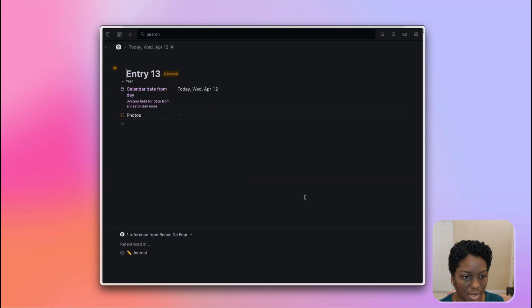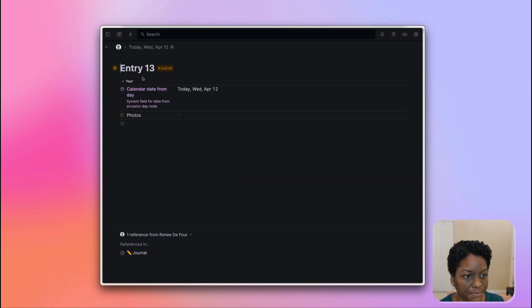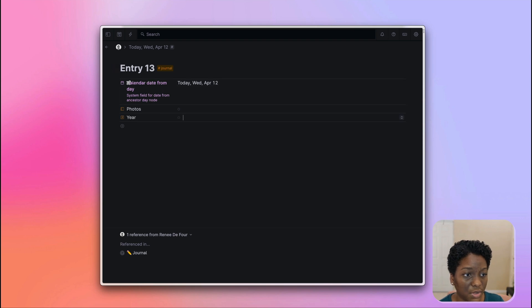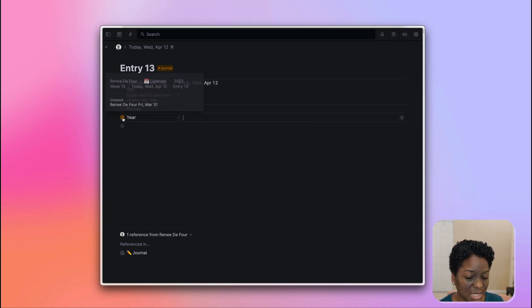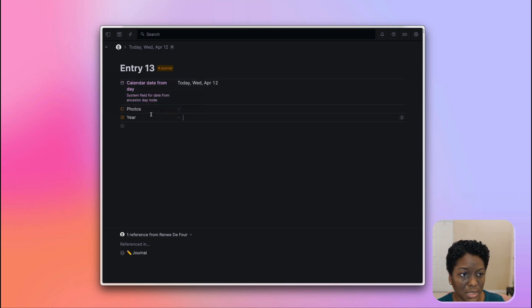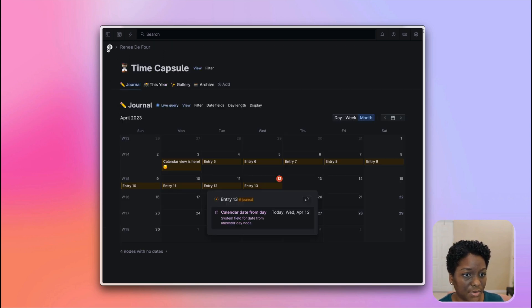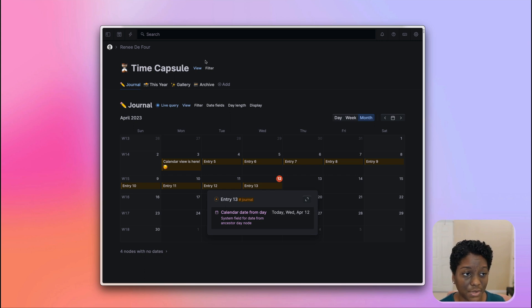If you want to configure more, add a photo, anything else. The calendar view actually negates the purpose of this year field. I don't need that anymore now that I have calendar view. So that is how I use it in my time capsule.